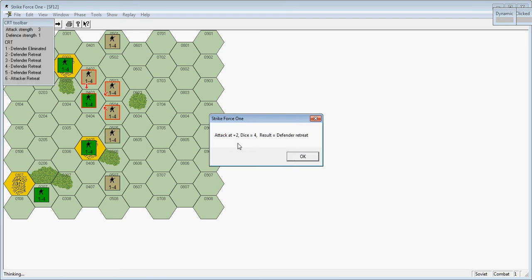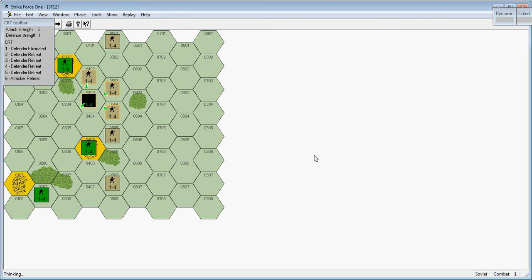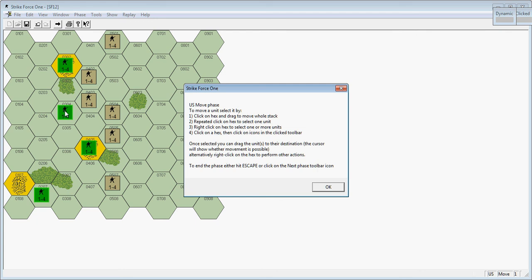Defender retreat. You can see the attack strength was three, defense was one. So that gives it on a plus two. His result was a four, defender retreat. I have only one path to retreat and then he will advance.